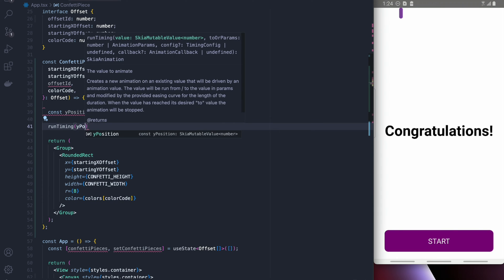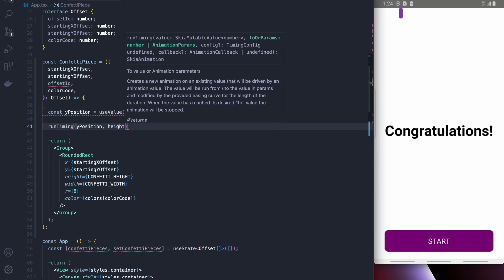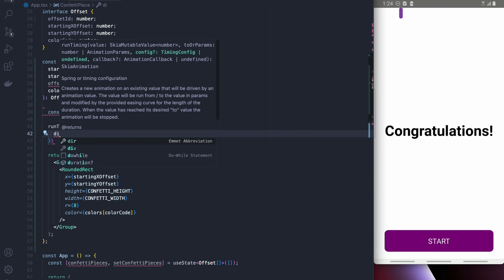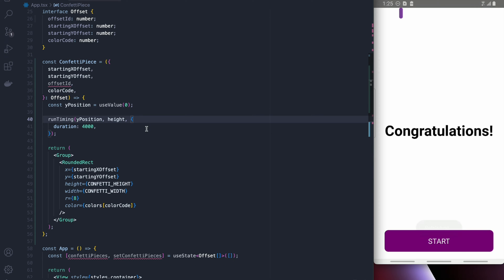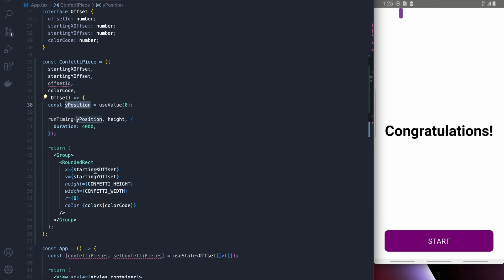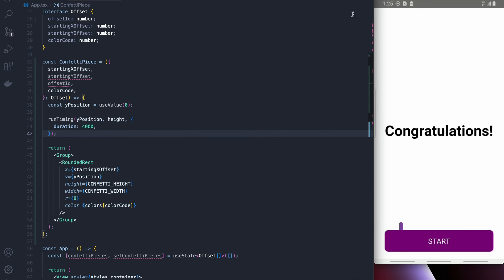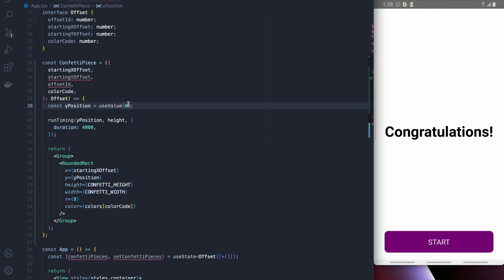Okay so let's try and move this confetti. We can create a state for that and then just do a run timing and if we put y position into the y for the rounded rect it should work and as you can see it moves as we expect.